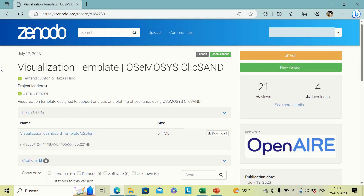Good day everyone. Today we are going to explore how to use the new result visualization template for OSeMOSYS.